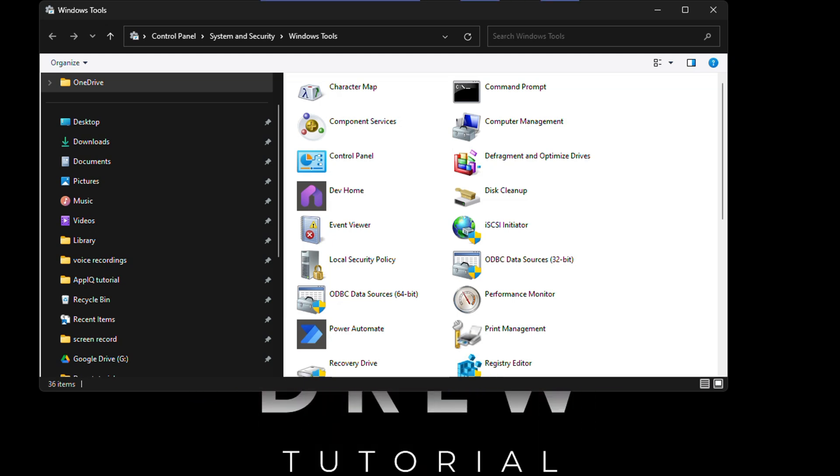You can also find it under Control Panel, System and Security, and then Windows Tools. But if you didn't know about this command, then you want to simply try it out.